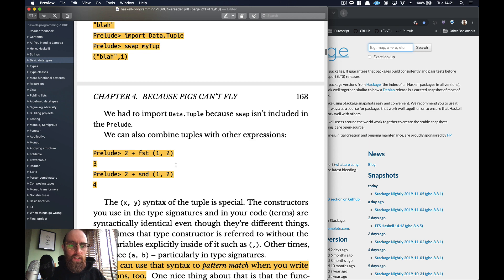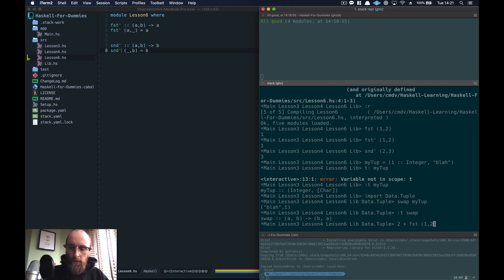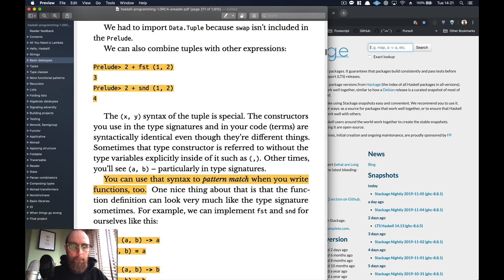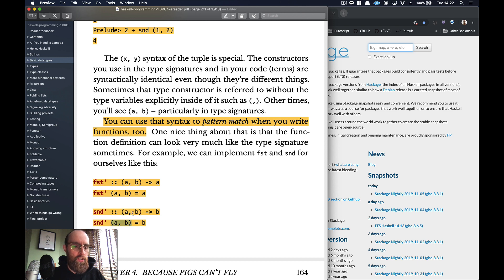We can also combine tuples with other operations. For example, `2 + fst (1, 2)` returns `3` — it's grabbing the first element of the tuple, which is `1`, so two plus one equals three. You can use pattern match syntax which looks very much like the type definition, which is really handy.